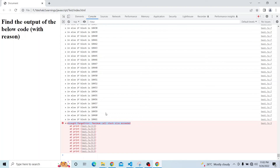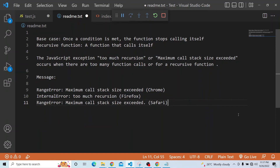We have two types of functions: a base case or normal function, and a recursive function. Whenever a condition is met and the function is not calling itself, we say it is a base case. But if the function keeps calling itself in an infinite loop, we call it a recursive function. This JavaScript exception — maximum call stack size exceeded, or 'too much recursion' — occurs when there are too many function calls or the function is endlessly recursive. The error message varies by browser: RangeError with 'maximum call stack size exceeded' is shown in Chrome and Safari, while 'too much recursion' (an InternalError) is displayed in Firefox. Thanks for watching.